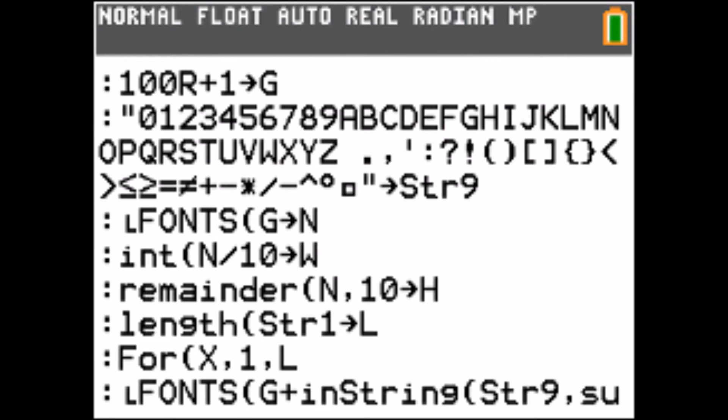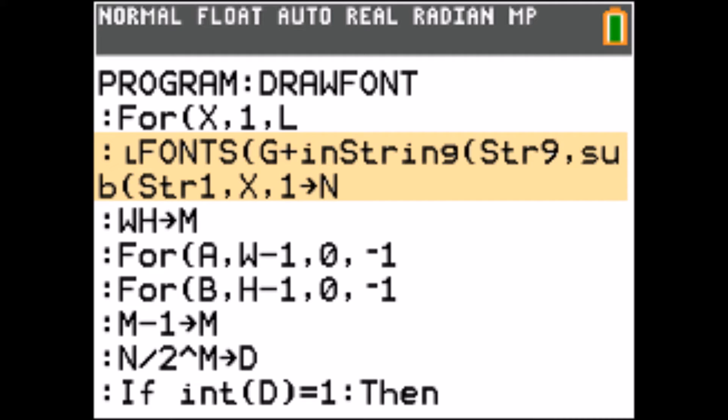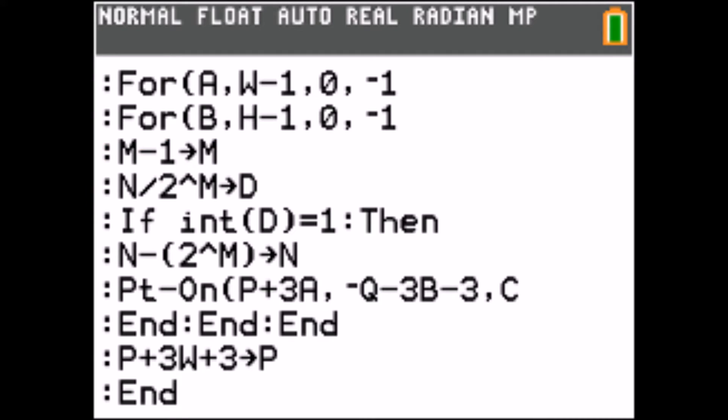To draw a string in a specific font, we first see at what location in the list the character is stored. Then we loop through the pixels. In the description, you will find a link to the code and also to the two fonts I have already created.